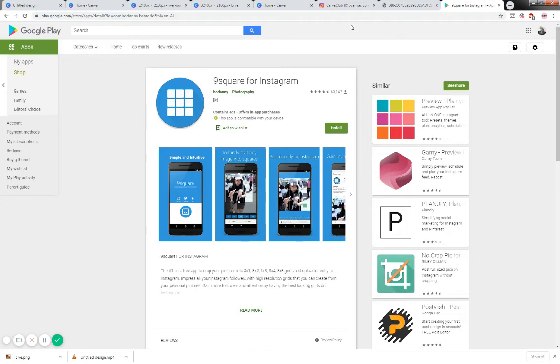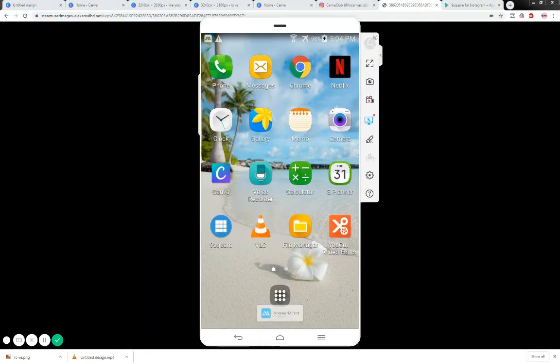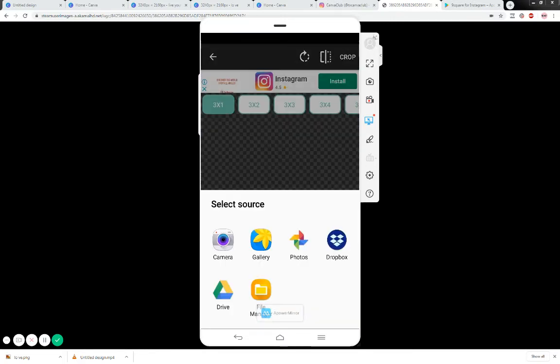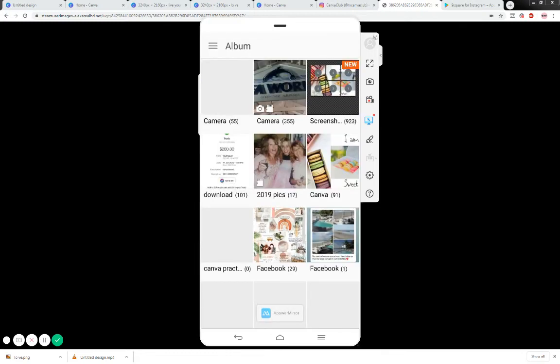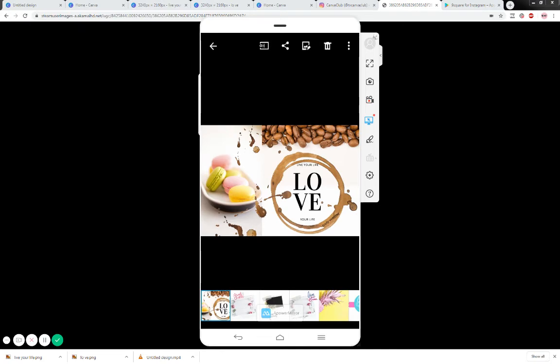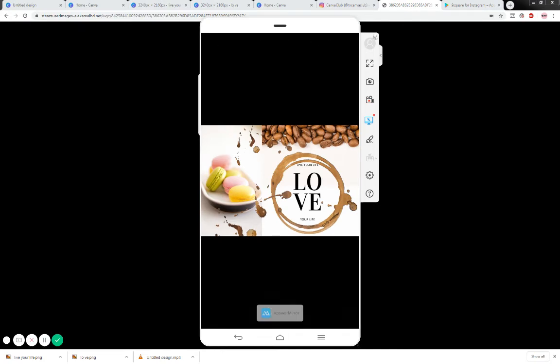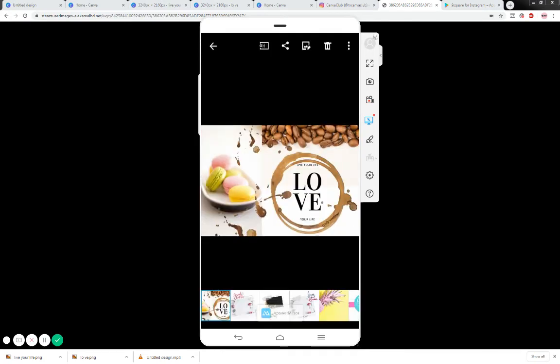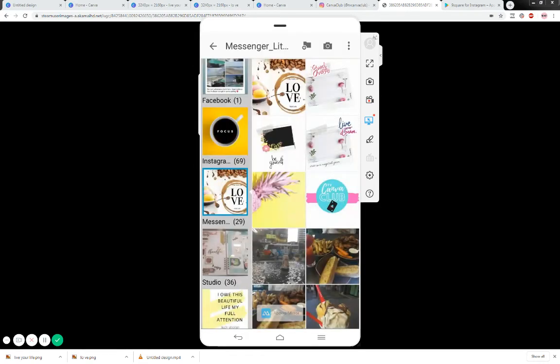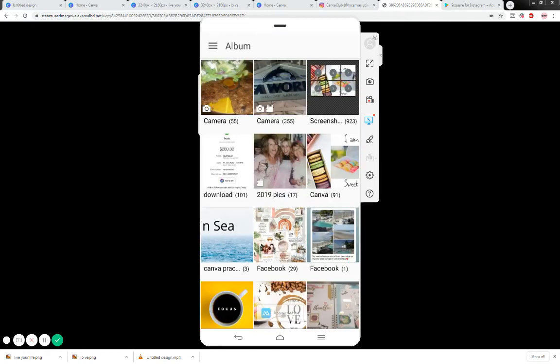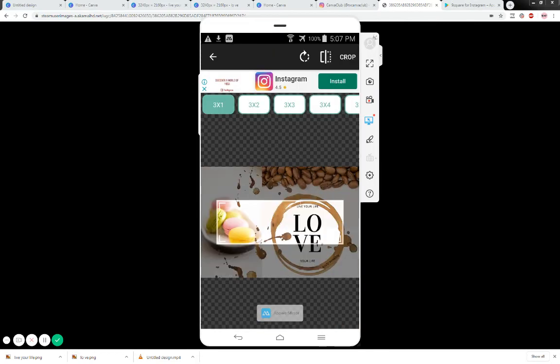I'm going to show you how to use nine square directly from my phone so I'm going to share my phone with you now. We're going to go to nine square and I'm going to upload the image that I just downloaded. I'm going to go to my gallery.